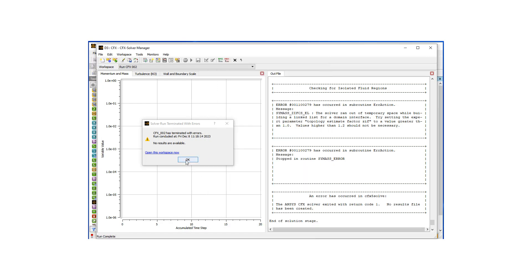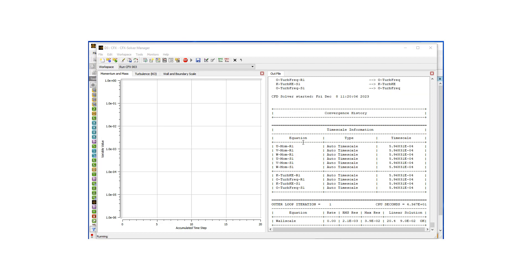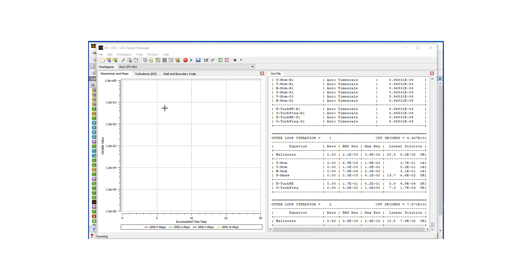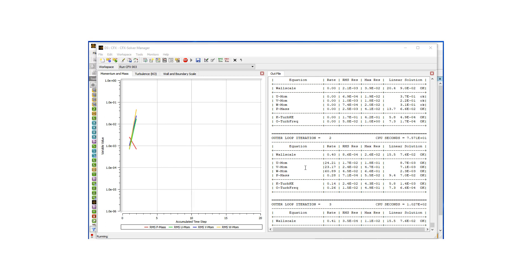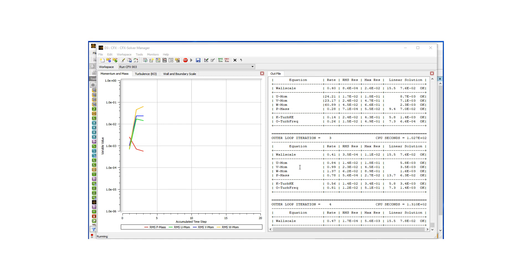Now that we've made the change, let's start the run again. This was the error previously mentioned — it clearly indicates what the fix is in the CFX Solver Manager and I was able to make the change. Now the run is underway, putting in iterations, and it's going to run to convergence or up to 500 iterations. In the last section of our video we're going to talk about the results. Thank you.